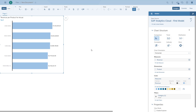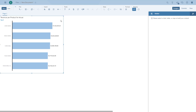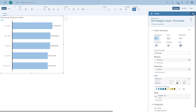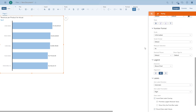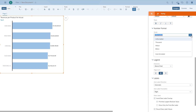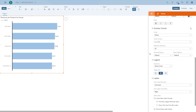Now we want to do some formatting. First we choose whether to see the ID or the description of our product — right now we see the description. We also want to do some number formatting, so we scroll down in the styling panel to the number format. Since the values are in millions, we apply the scale of millions, choose the short abbreviation 'm', and add one decimal place.